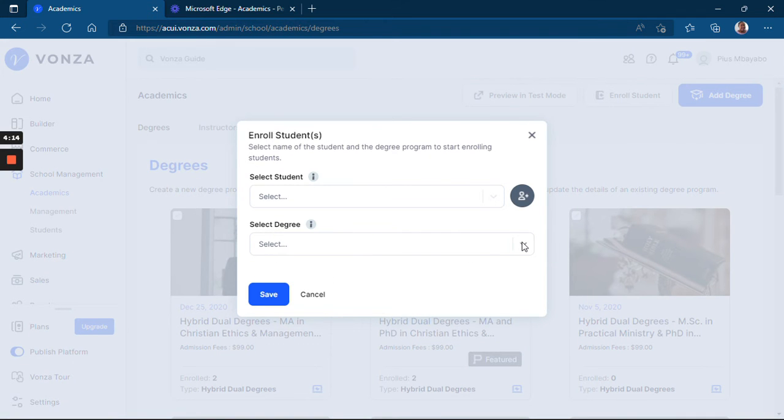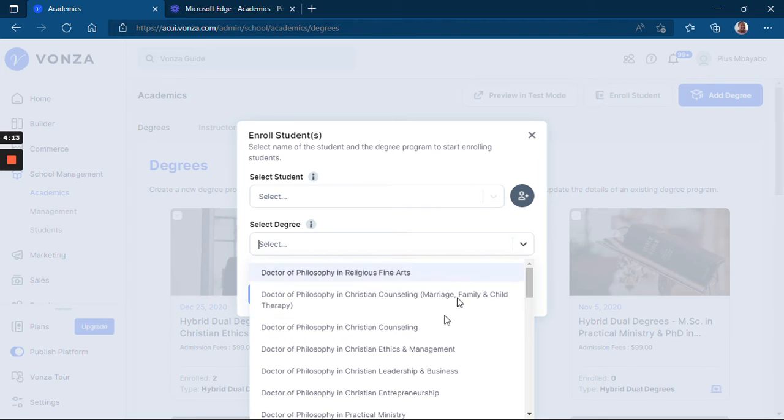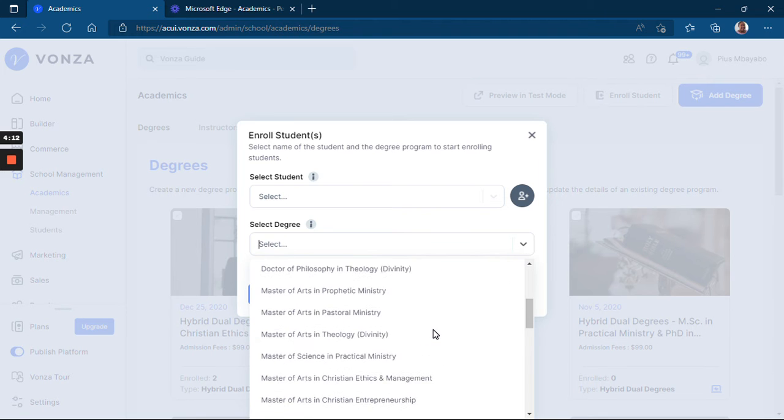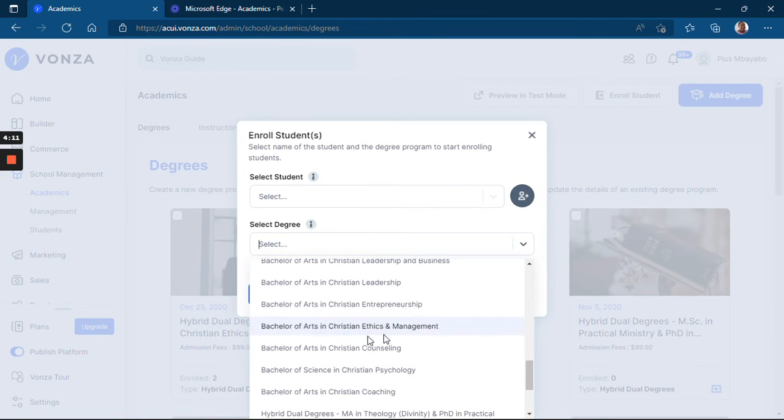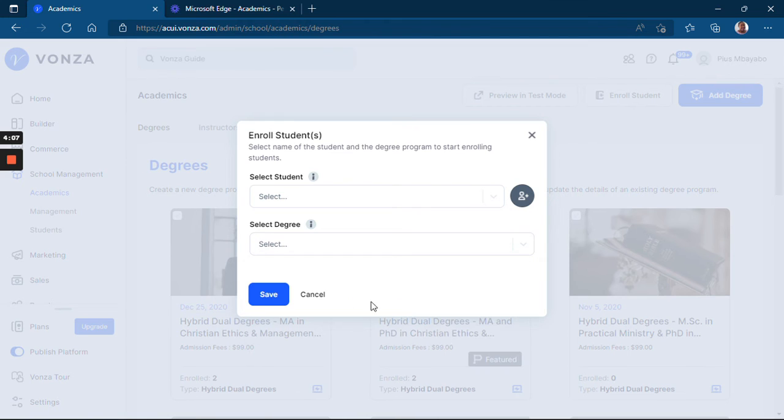Where you can select the degree you want to enroll the student into. After selecting the degree, you save.